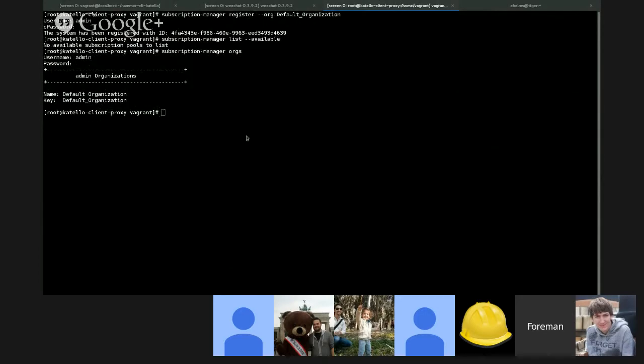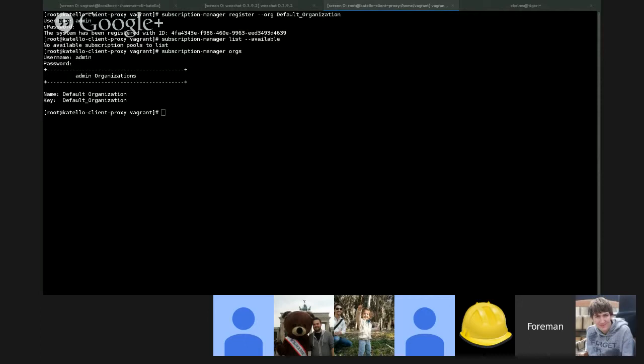And that is all I have for isolating a client. So again, the big highlights are the bootstrap RPM is now deployed to the capsules themselves. Clients can install the bootstrap RPM from a capsule, which will link them to the capsule and route their traffic through the capsule. They can still register to the main server since there is a capsule running on the main server.